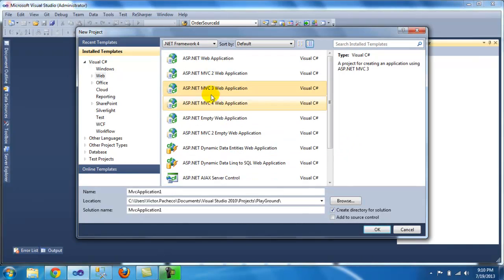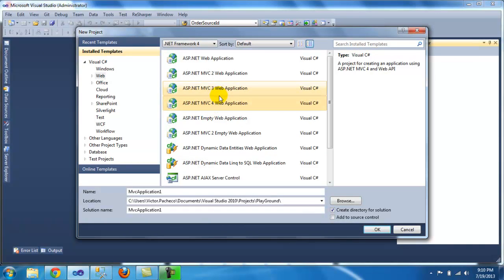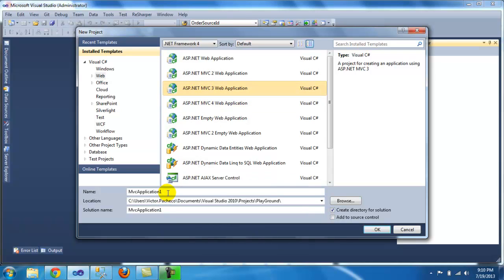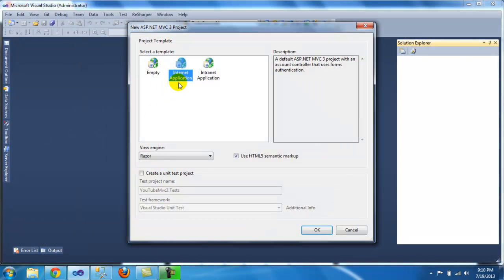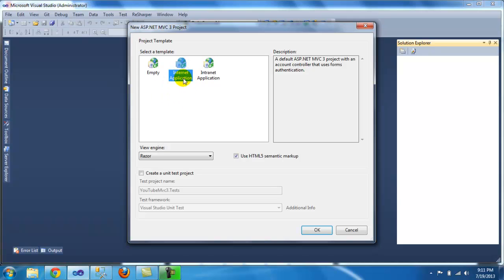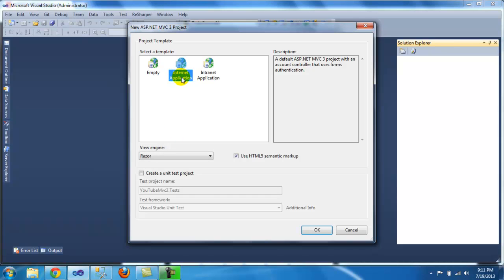I'm going to select the MVC 3 or you can select MVC 4, it won't matter, but on this one I'm going to use MVC 3 and I'm just going to name it your project. For this tutorial, keep the internet application because the next video I'm going to show you something interesting about membership. So click internet application template, check the use HTML5 and click OK.